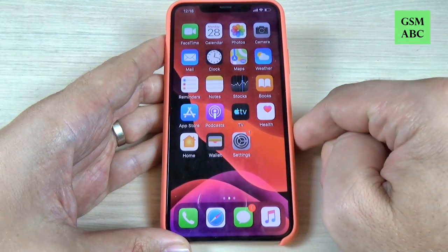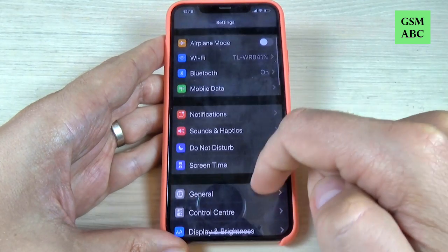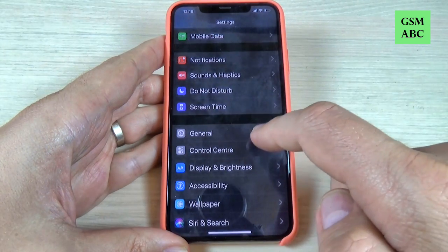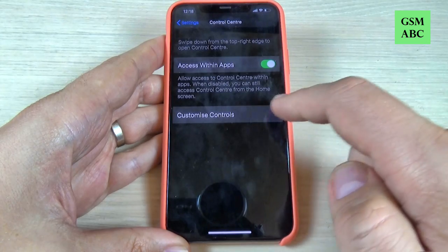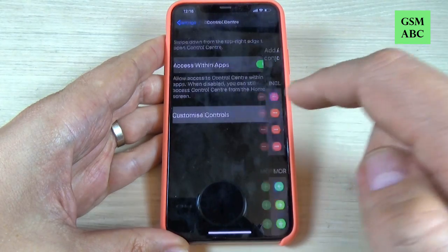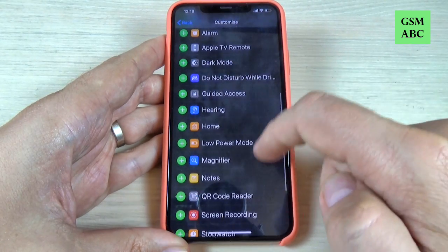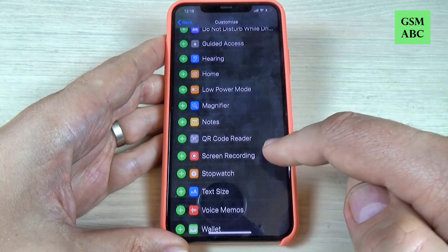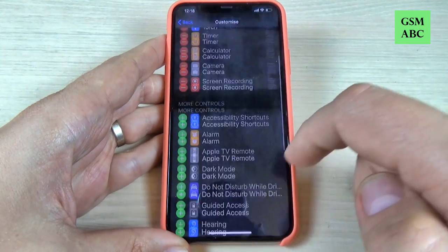To do that, first just go to Settings and scroll down and go to Control Center. Here press on Customize Controls and scroll down and here we have Screen Recording. Just add this option.